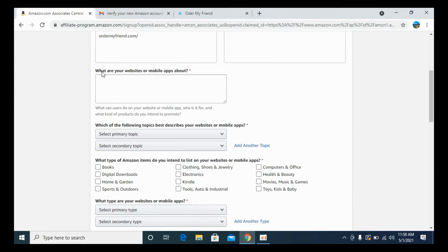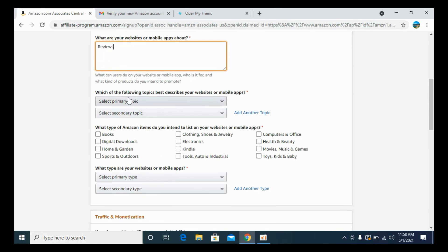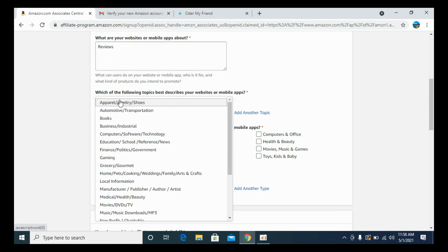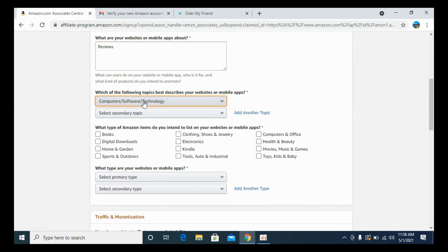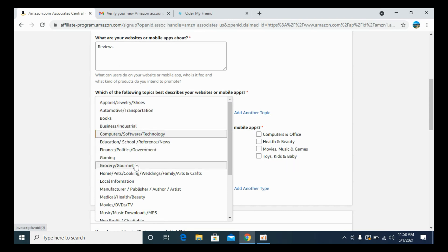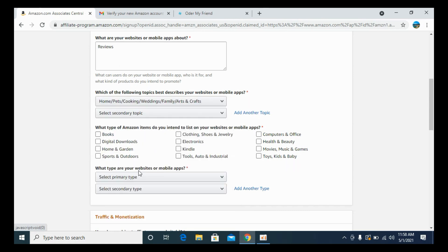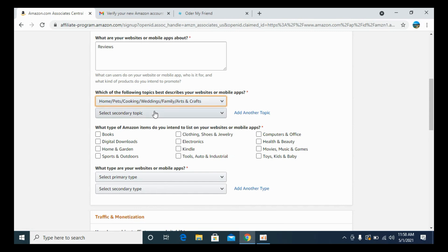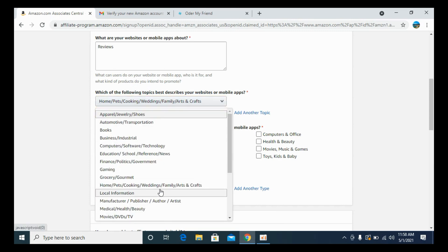Once you have entered, it says what are your websites or mobile apps about? I would say reviews. You need to select the primary topic. For example, I say my primary topic would be home pets, cooking and wedding, and my secondary topic would be computer software and technology.